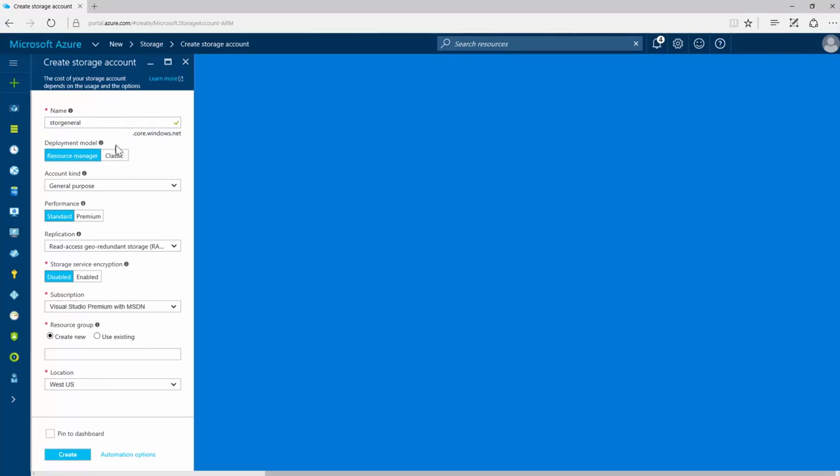To deploy this account into your existing resource group, click Resource Manager. Next, you'll select the type of storage account, general purpose, or blob storage.